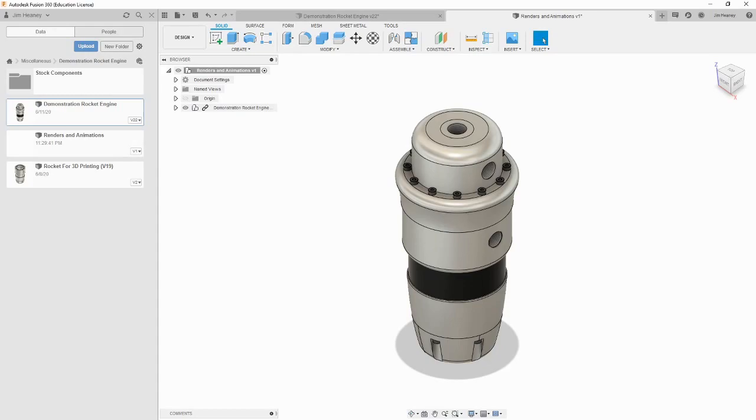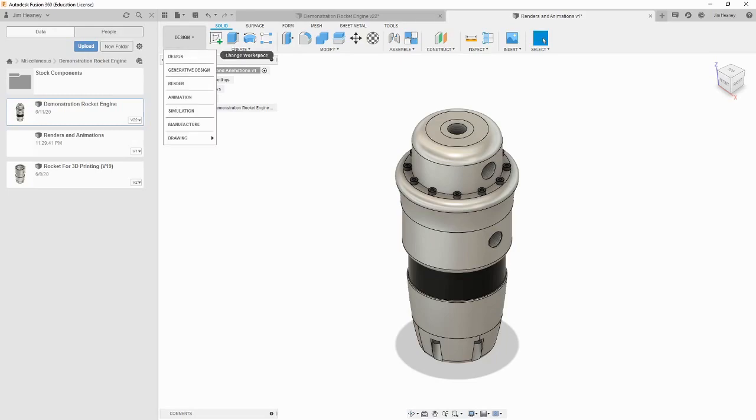This also means any appearances we apply in this version of the file will not affect the appearances we see back in the original. Let's move into the render workspace now by clicking design in the top left corner and choosing render.